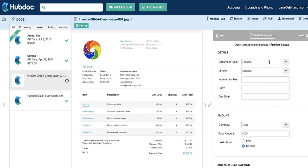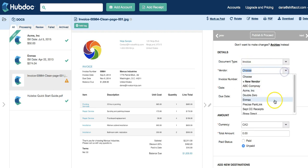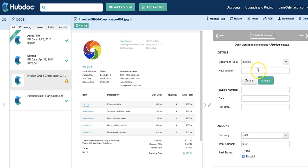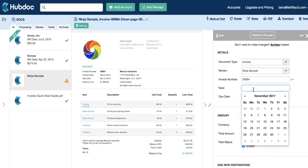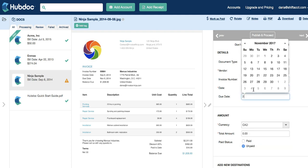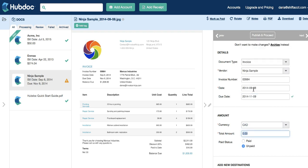Let's do the last invoice just to review this process one more time. This is an invoice from the Ninja Sample Company. I don't have this vendor in my list so I need to create the new vendor and I click 'Create'. The invoice number will be 00984, the invoice date is September 8th, 2014, and the due date is November 9th, 2014.